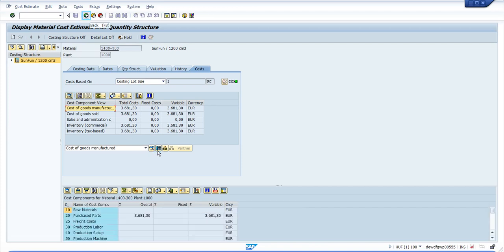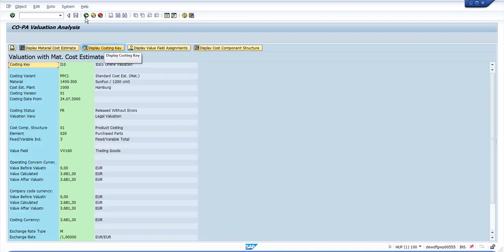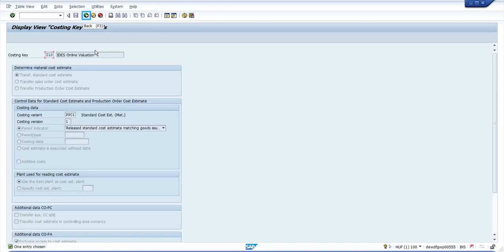Now you can see this is the cost component values which were passed to COPA. You can display the costing key, the cost component values which were used to access the material cost estimate. You can see the details of the costing key which was used to access the material cost estimate.